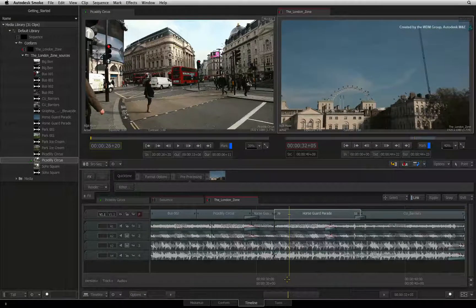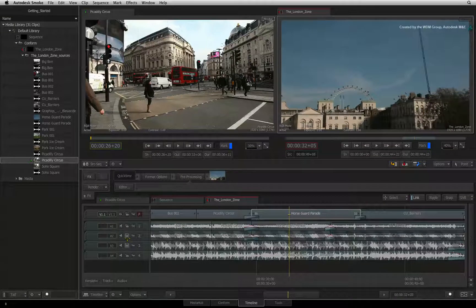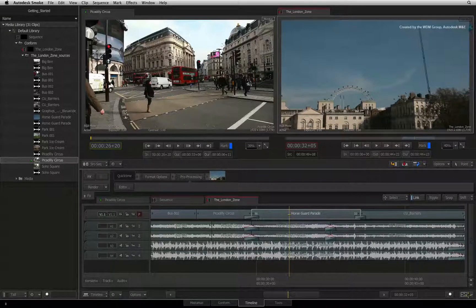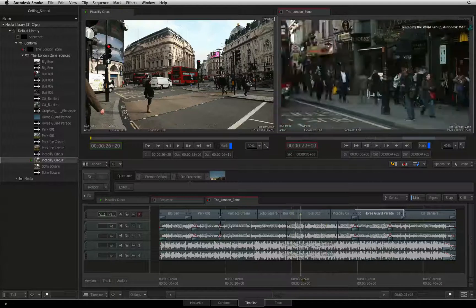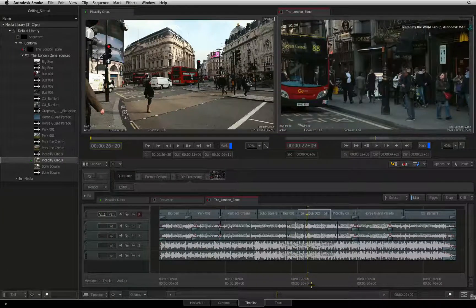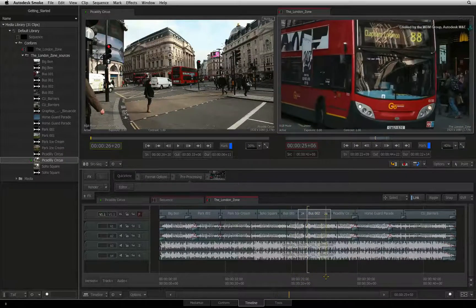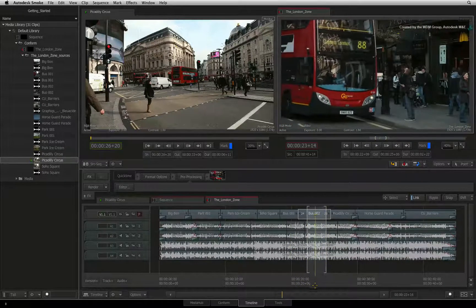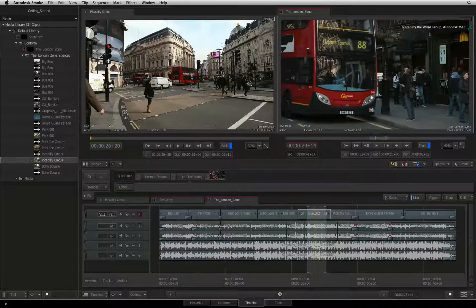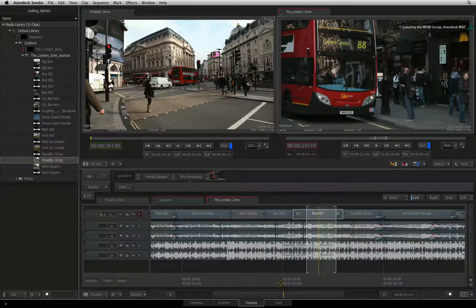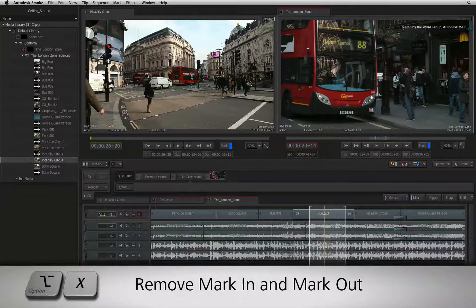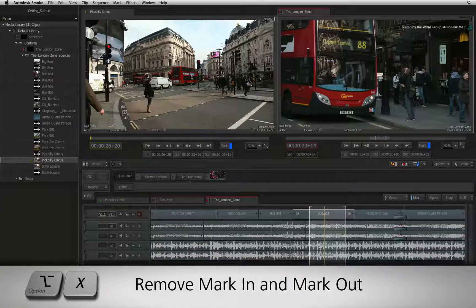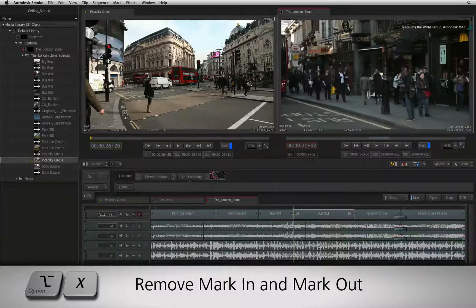Extraction and lifting is another common editorial function that you might use. You can use the MARK IN and MARK OUT markers to mark up the section for lifting or extraction, or you can use selections. Press OPTION X to remove the IN and OUT points in the sequence.